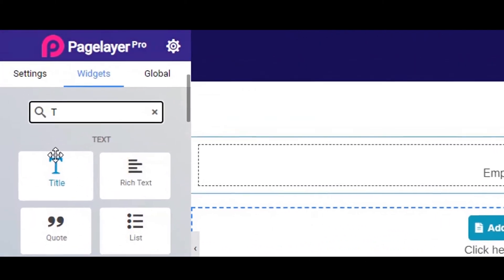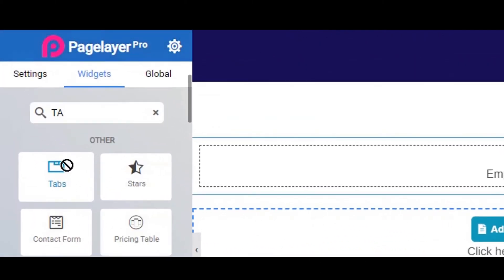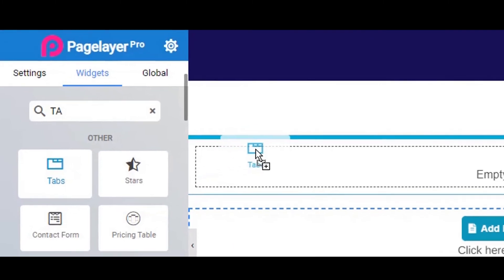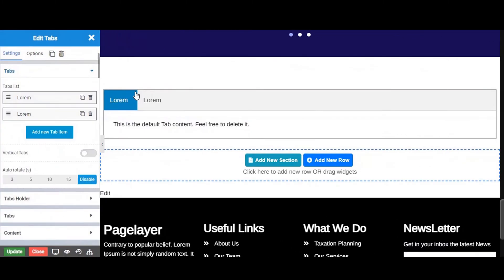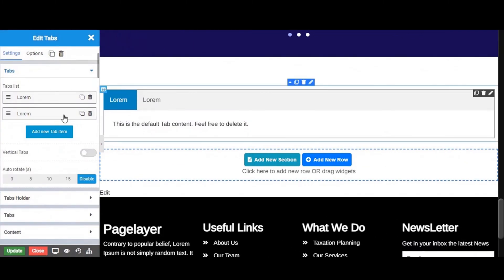Let's start by dragging and dropping the Tabs widget from the left widget panel. On the left hand side you will see different properties of your Tabs widget.